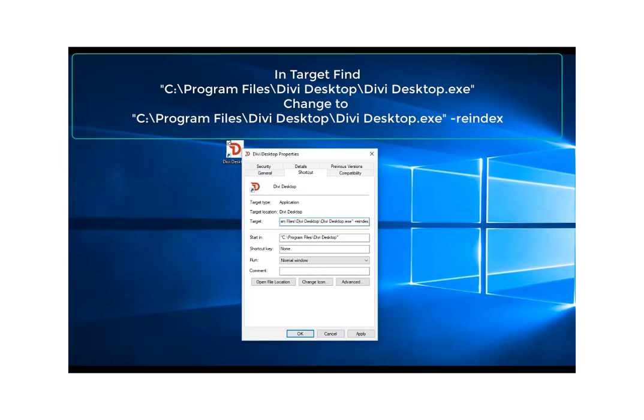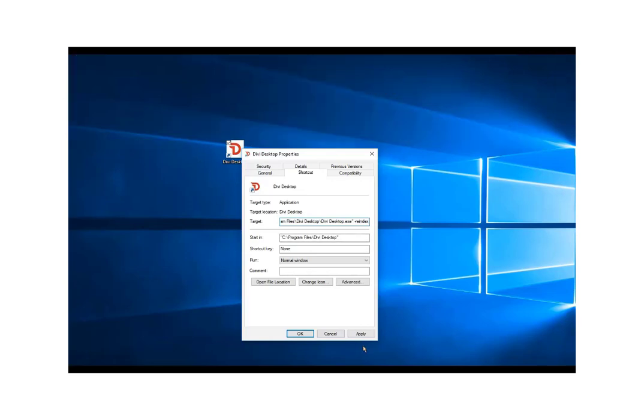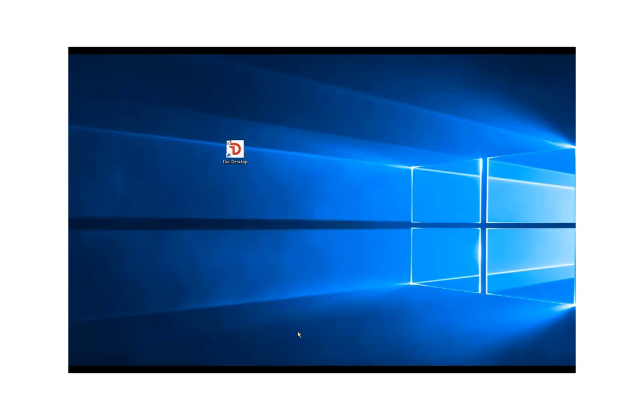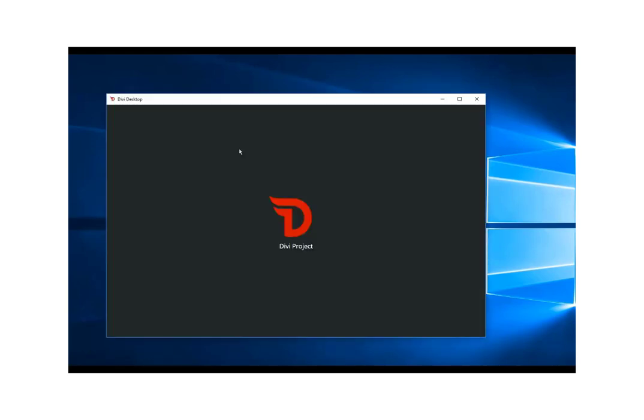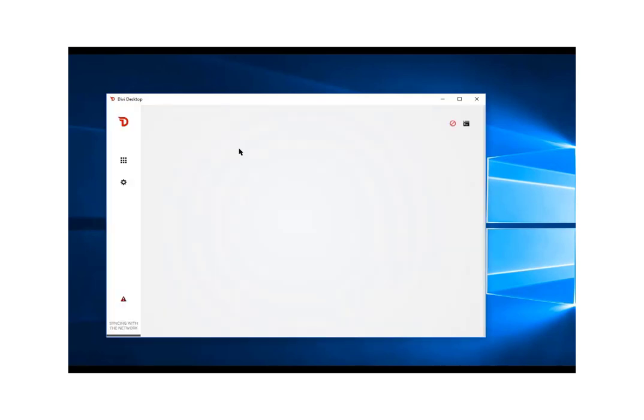Once you've entered this in, it will actually run the daemon once you click the Divi Desktop icon and your wallet will re-sync. So here we're going to click apply, we're going to click OK, and then we're going to click on the Divi Desktop icon and you'll see it's going to start syncing right there.